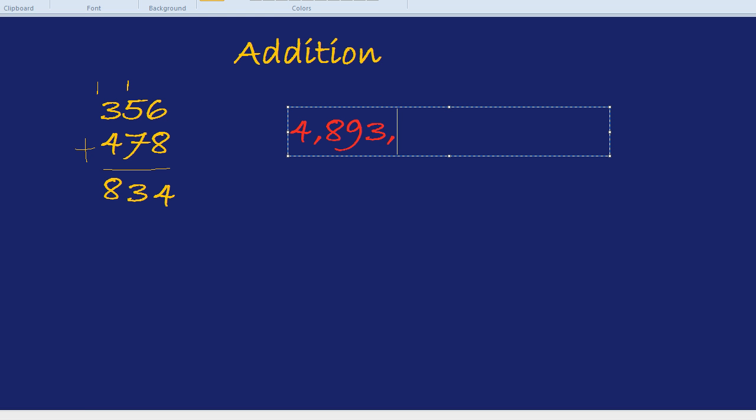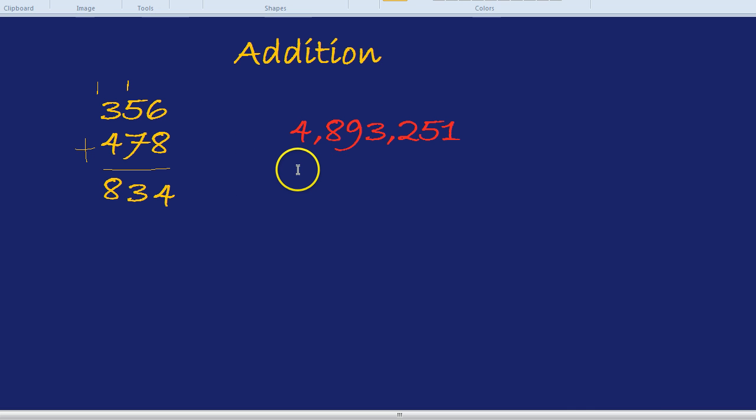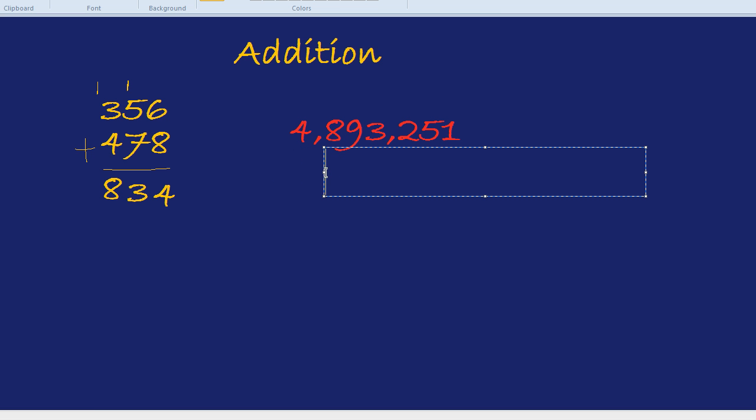I was going to do a middle step, but I think to speed it up we're going to go straight to a crazy number. So what we've got is 4,893,251 added to 975,859.